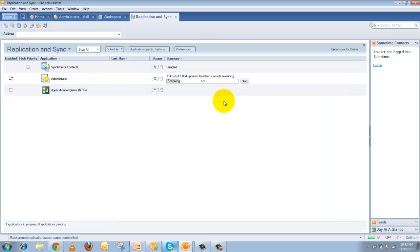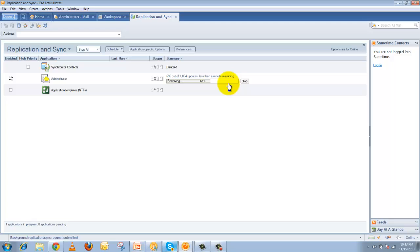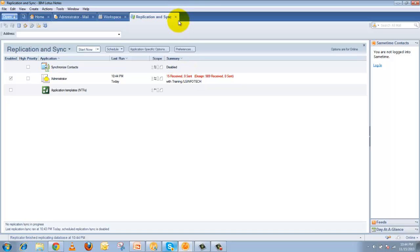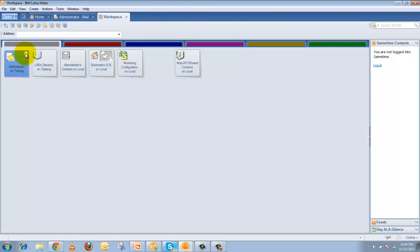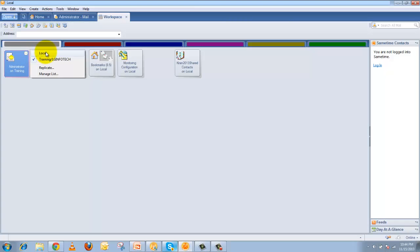This process will create the replication. It will pull out information from all the documents in the server copy and show you how much the replication has completed. Once the replication is completed it will create a local file copy. Close it, go back to your workspace, and you can see the file will be created as a local copy. This is how you create a replica of any application from your workspace.